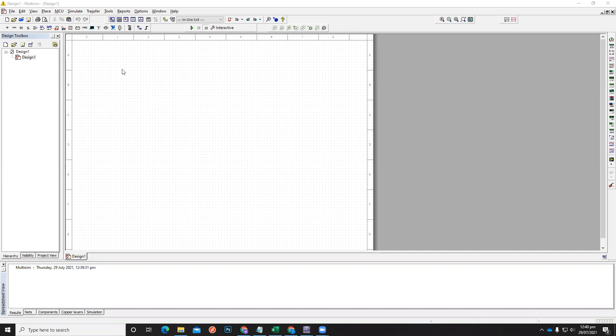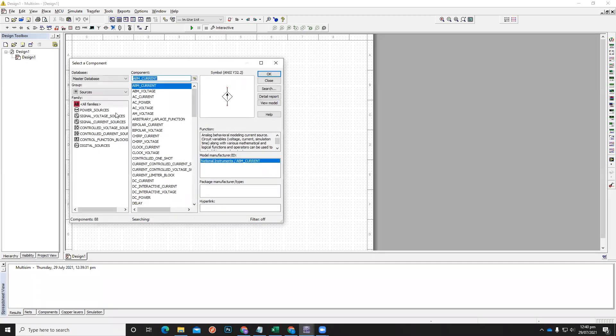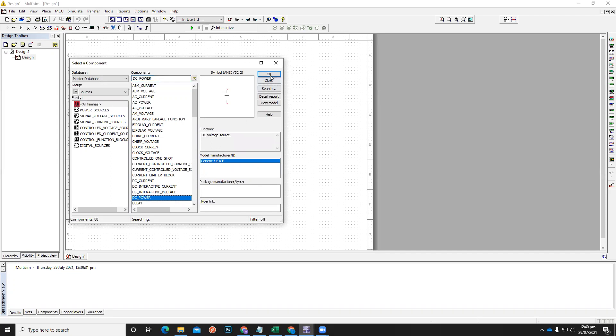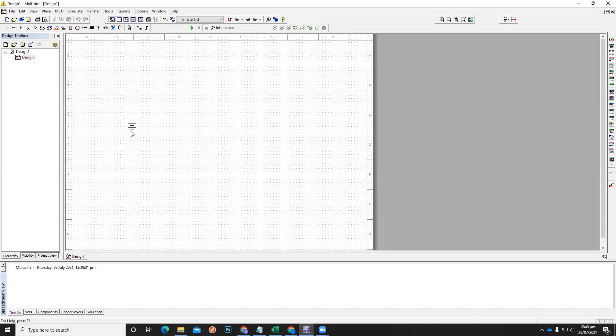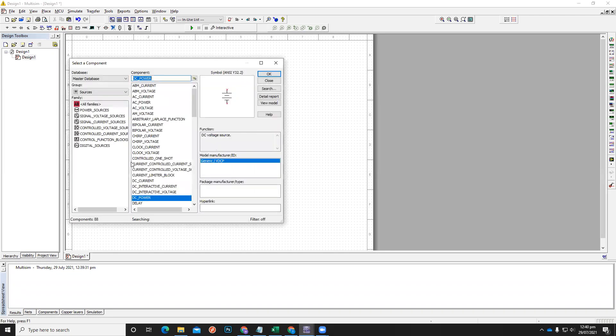Okay, first, let's say we just want to demonstrate Ohm's law. You will be adding a voltage source. Just think you have a DC voltage source. In that case, it is DC power. Click OK, add it here.